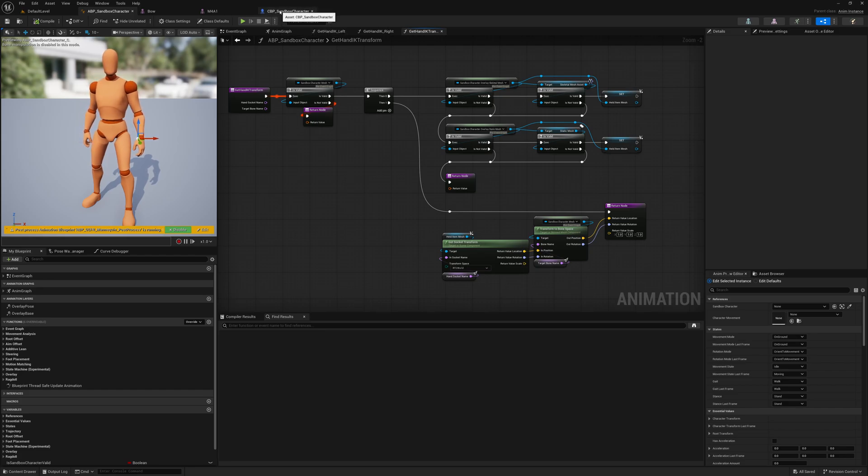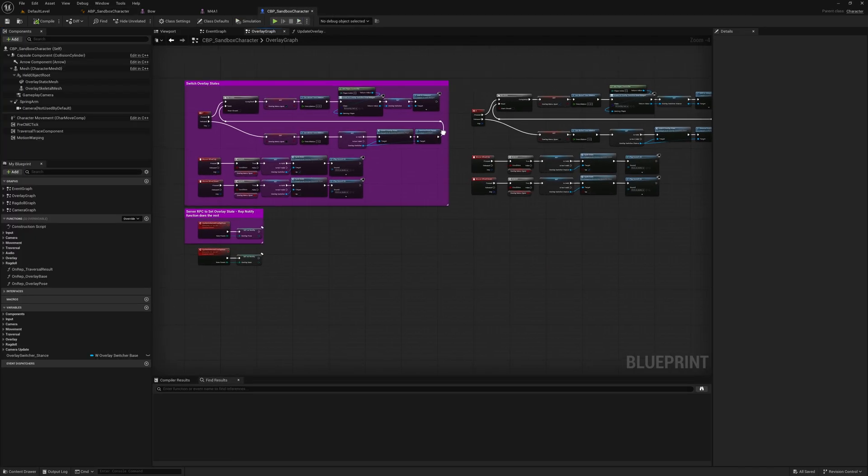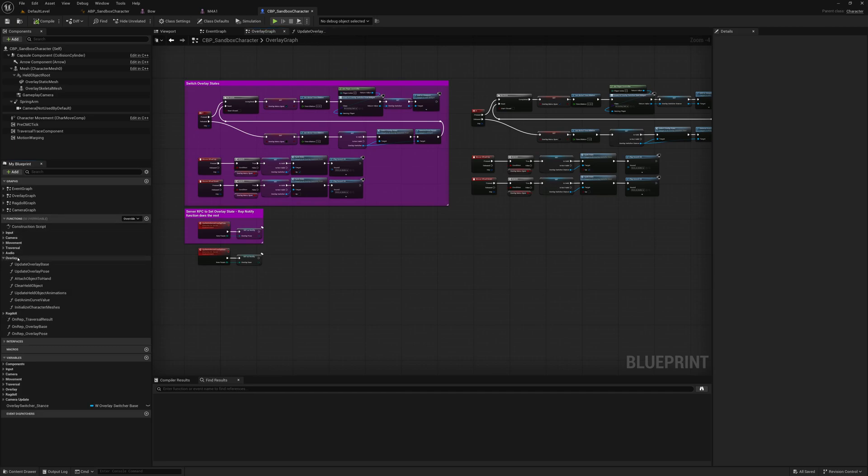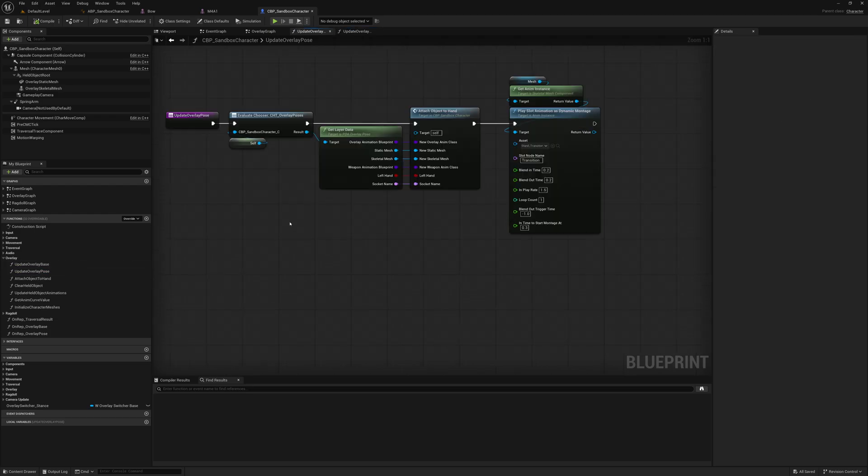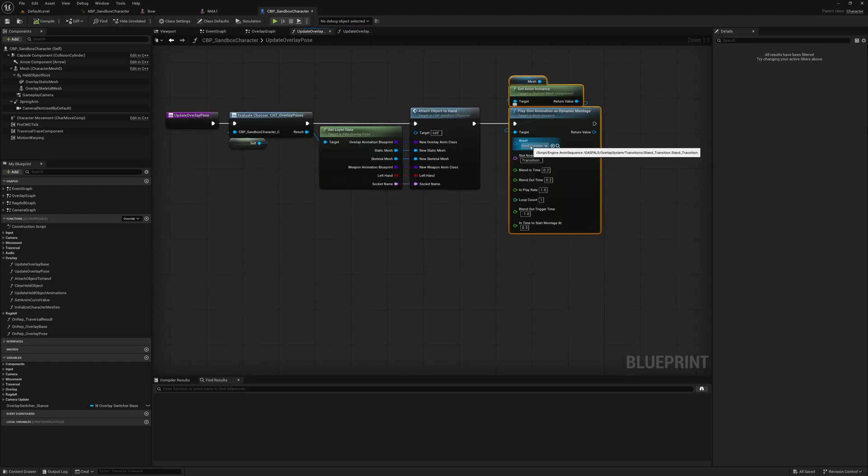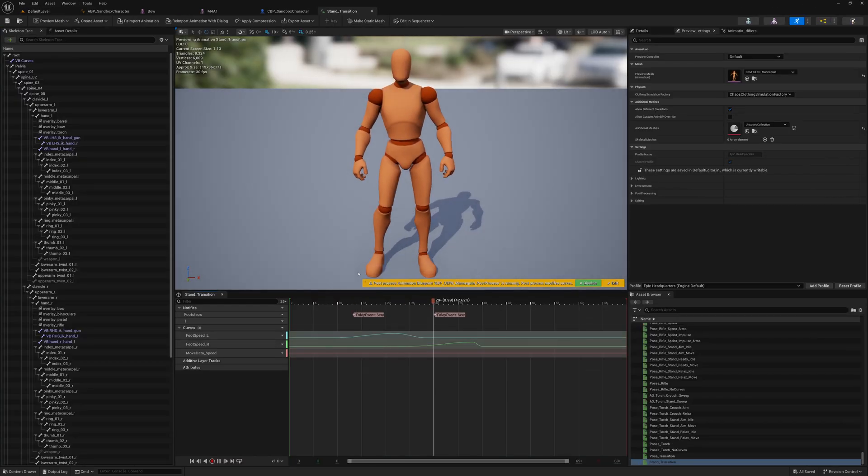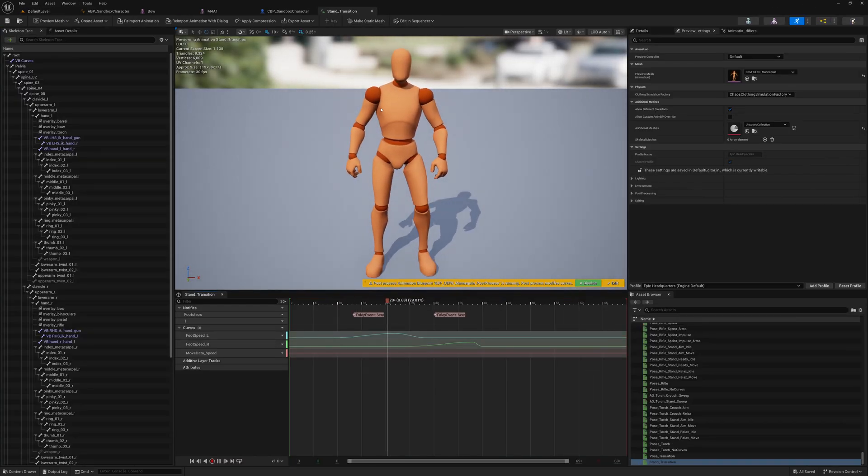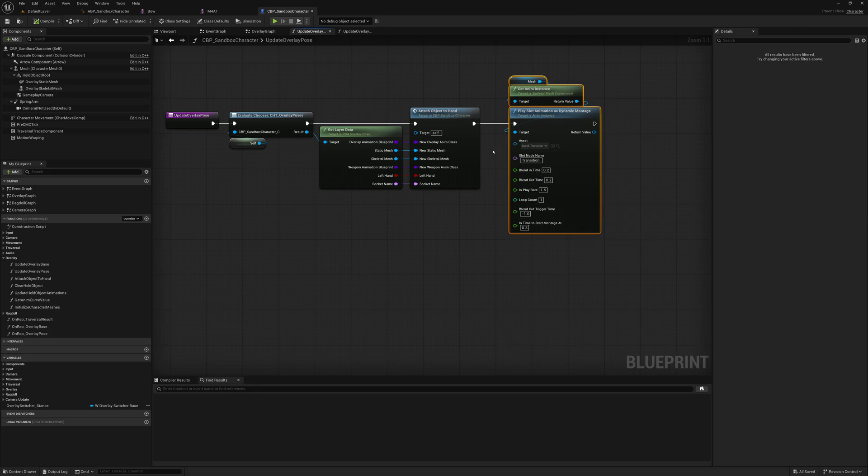The second thing is the little transition animations. The transition animations are done here. If you go to the overlay functions, we have update overlay base and update overlay pose. Both of these functions in the end are just playing this stand transition animation. That's all there is to it. Whenever we switch an overlay base or pose, it's playing this, which allows the feet to get unstuck from the ground and reposition correctly based on the overlay.